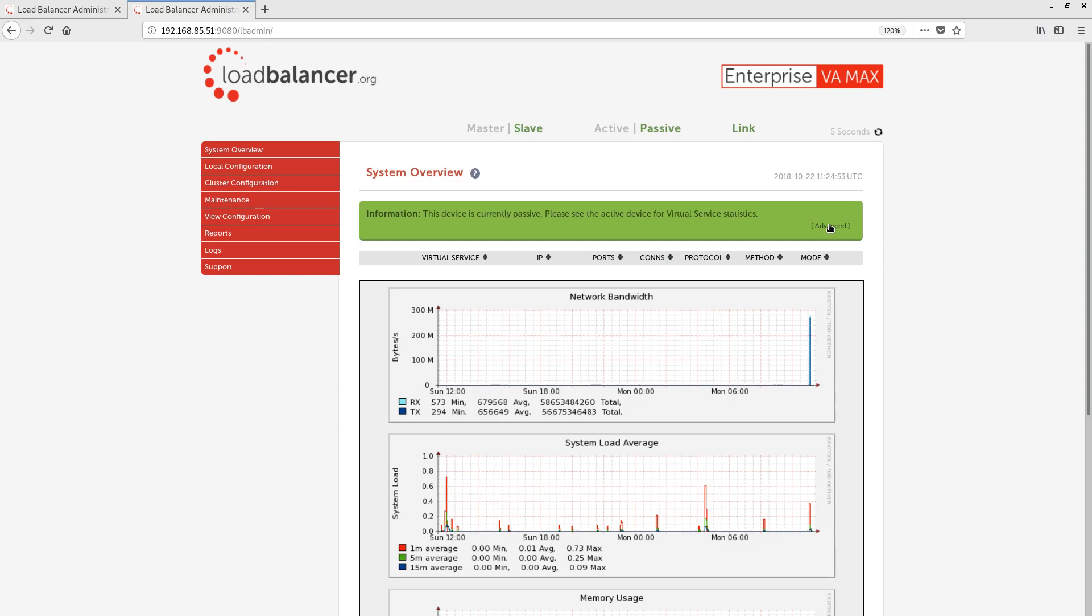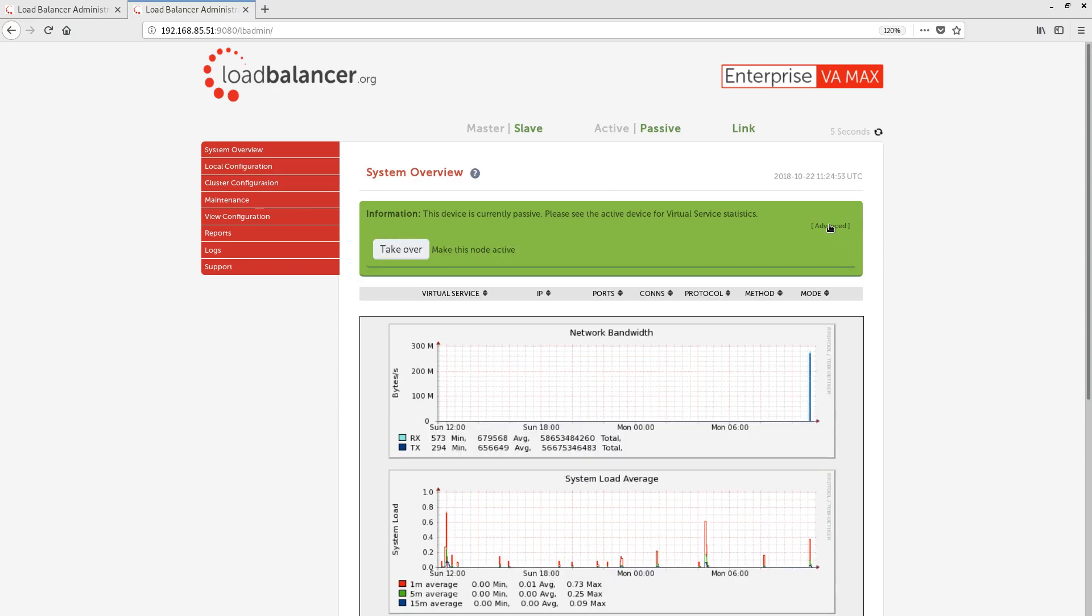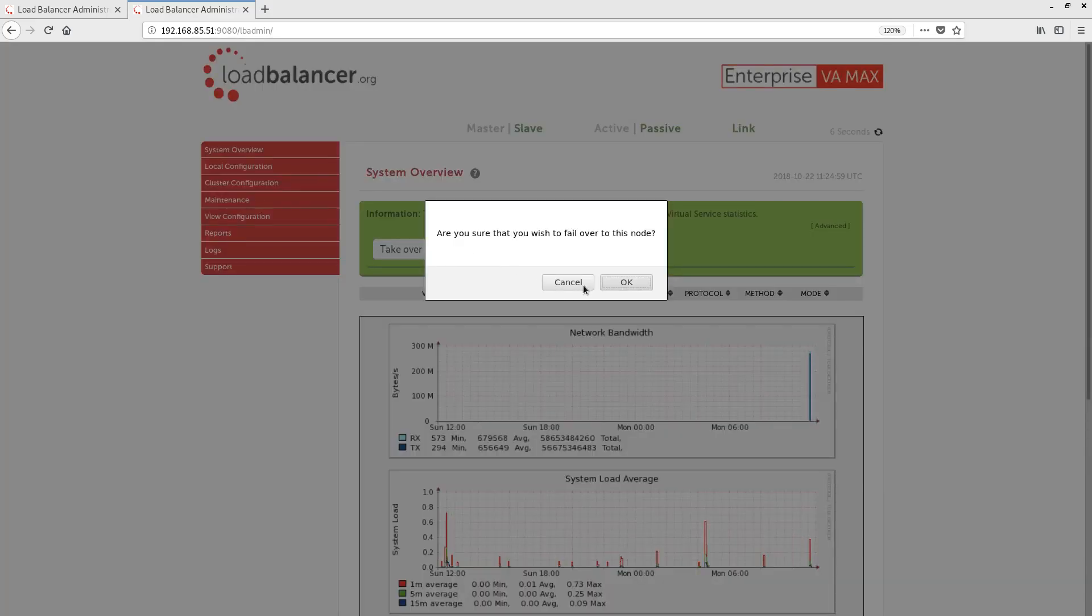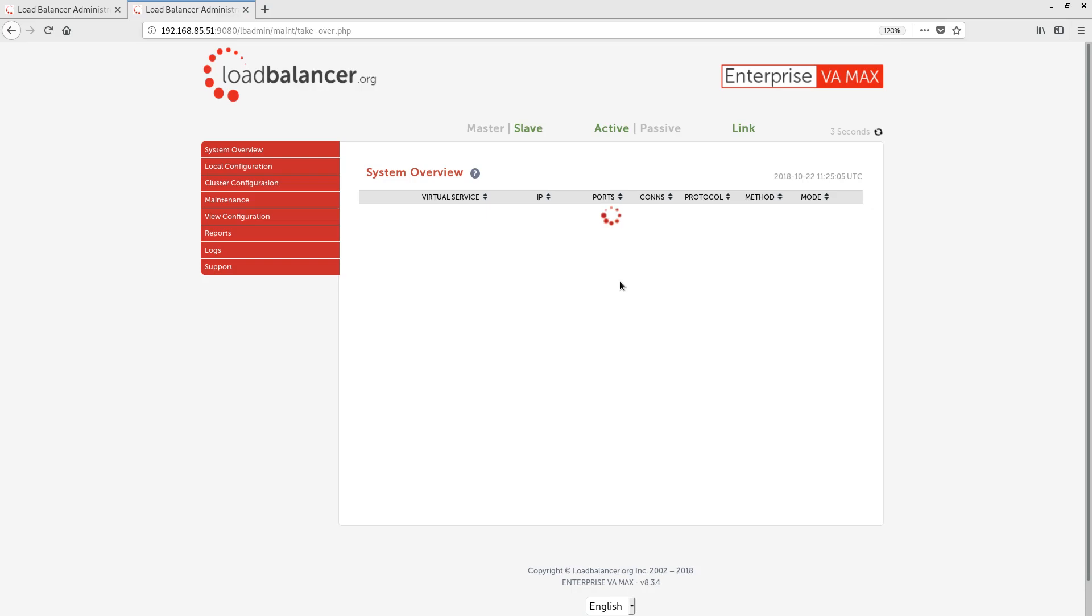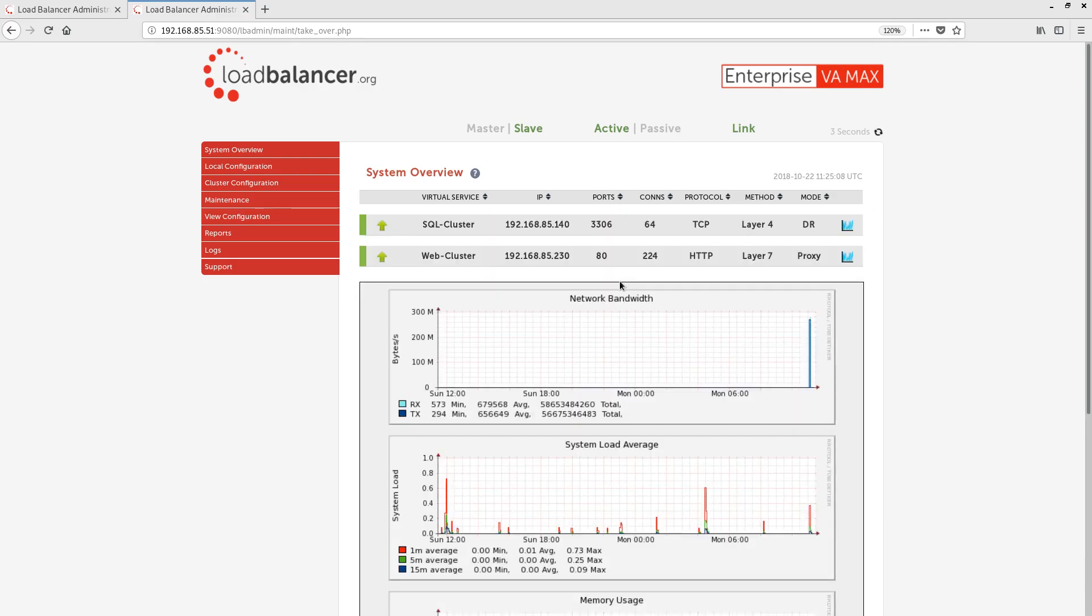After clicking advanced to open the bubble, we can see that we have a takeover button. I'm going to press that now and failover to the slave appliance. The process is nice and quick, and we can see that we've successfully failed over to our slave appliance. Our client connections are still coming through, and both of our services have turned green.